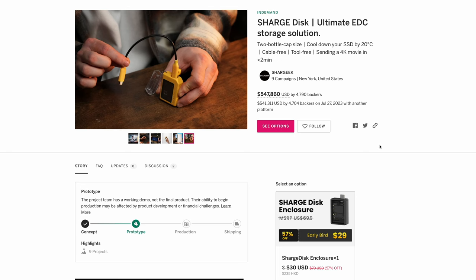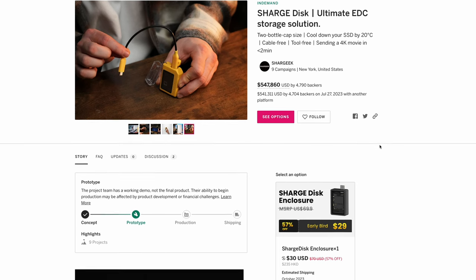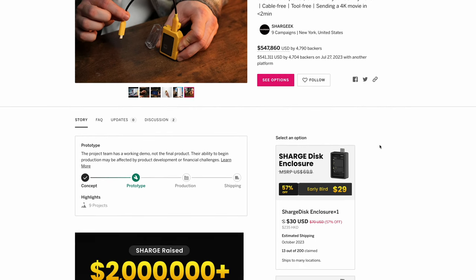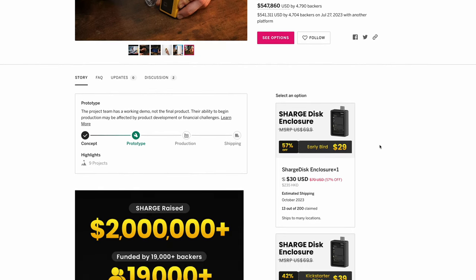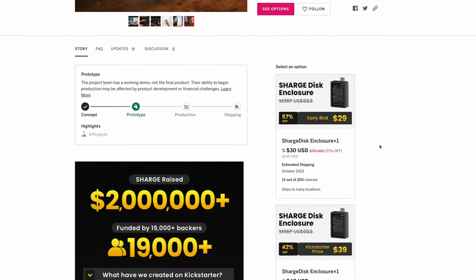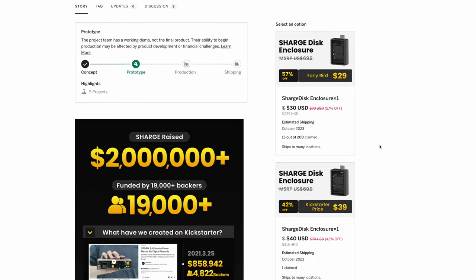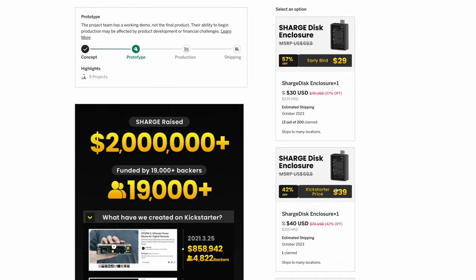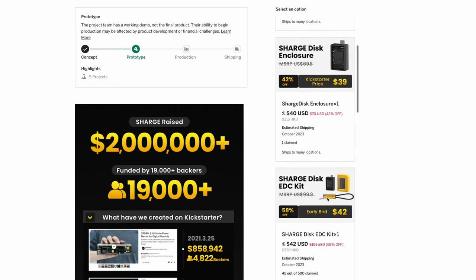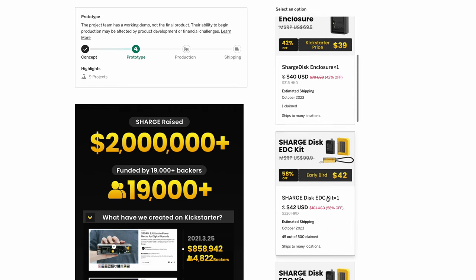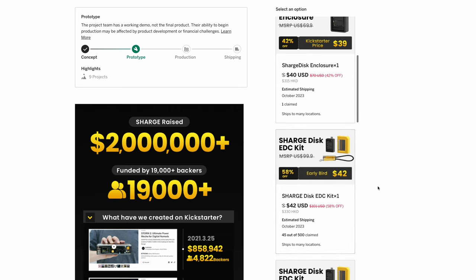Feel free to click the link in the description to support them on Indiegogo. You can choose the SSD enclosure for only US$29. Even the EDC kit with USB-C cable and silicon case is only US$42.